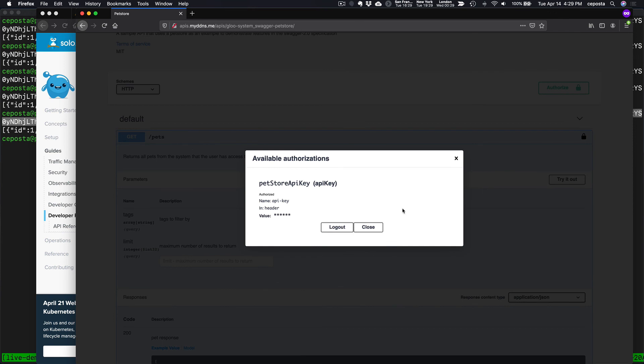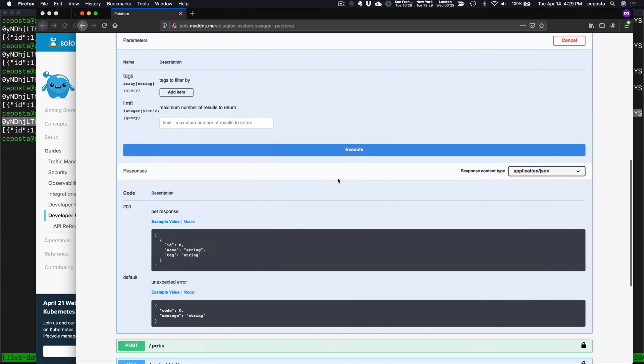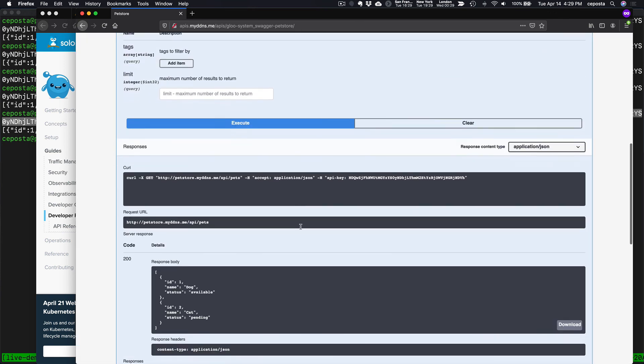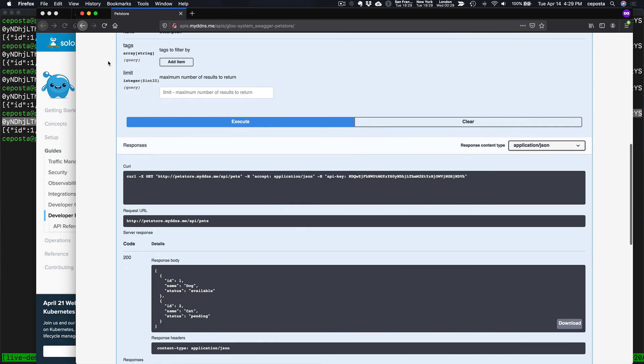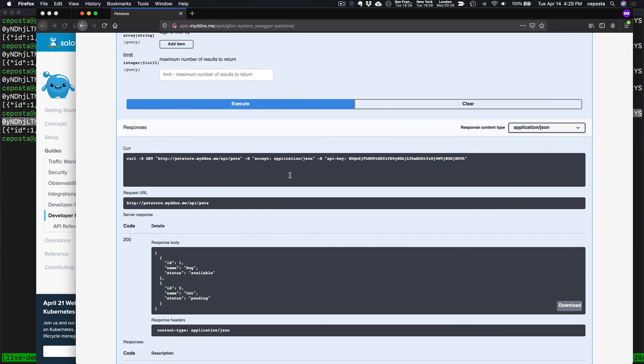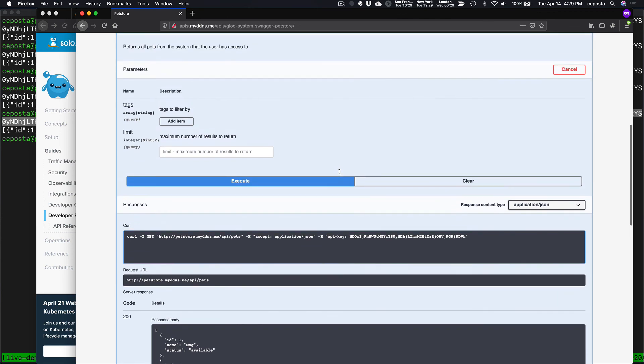Let's grab the key again. Oh. Try it out. Execute. Okay. There we go. So it took a second for the config to propagate. But what we see now is we have self sign up for API keys for our developer portal.